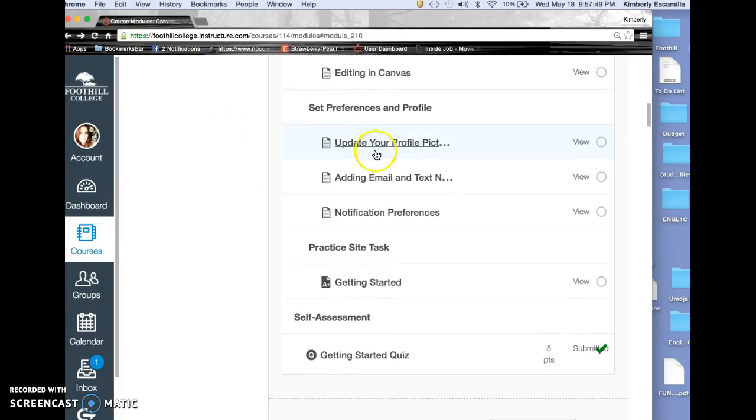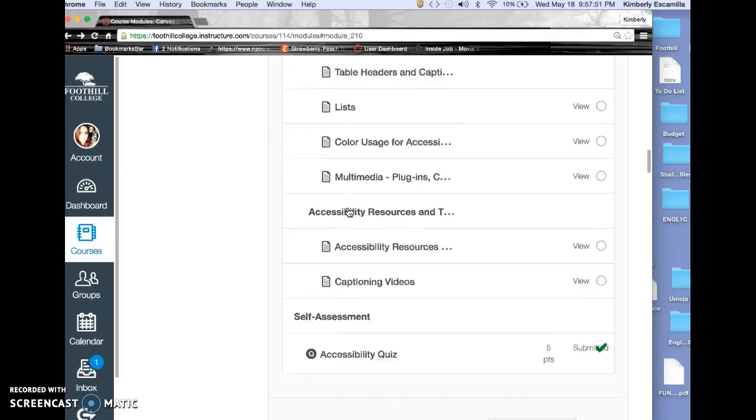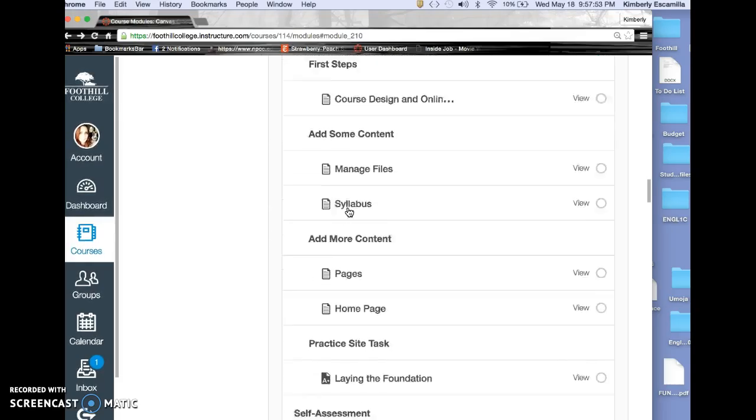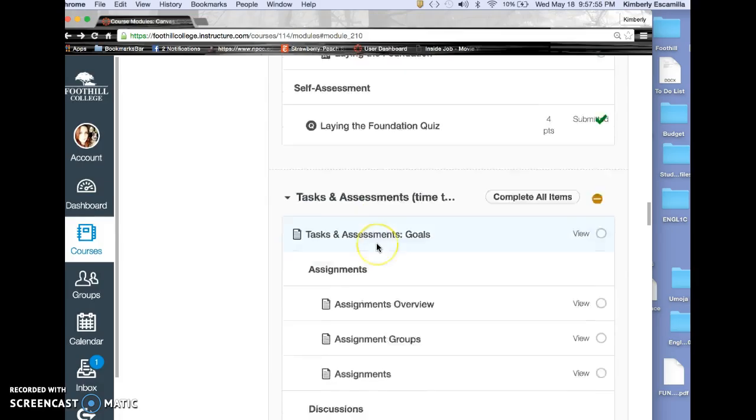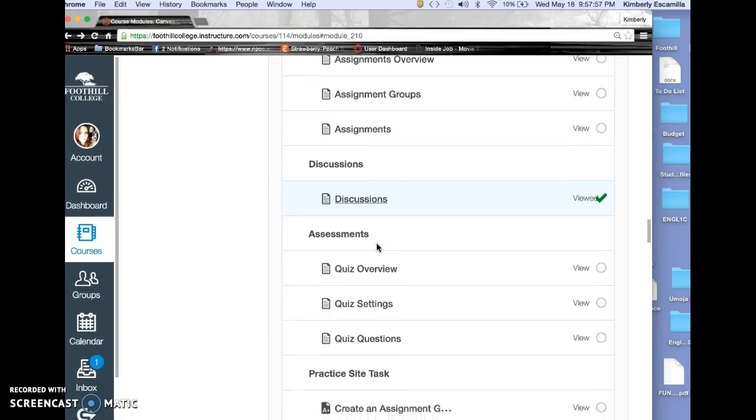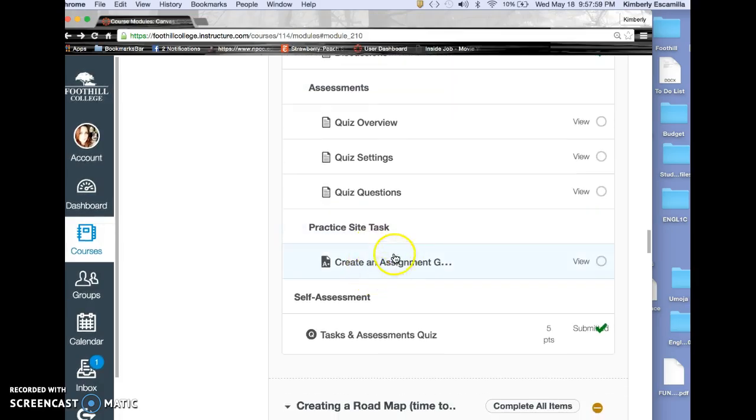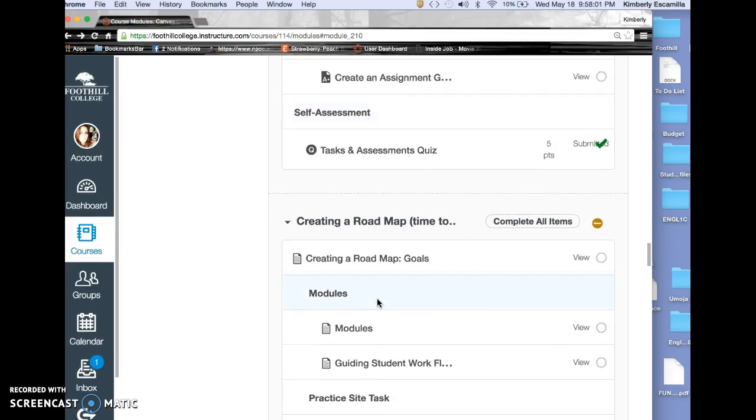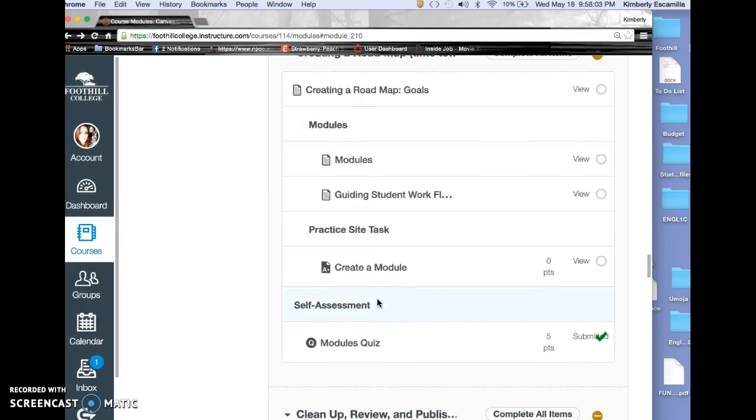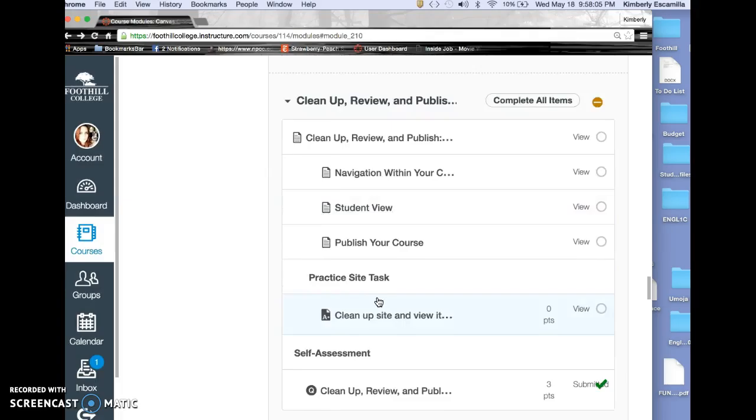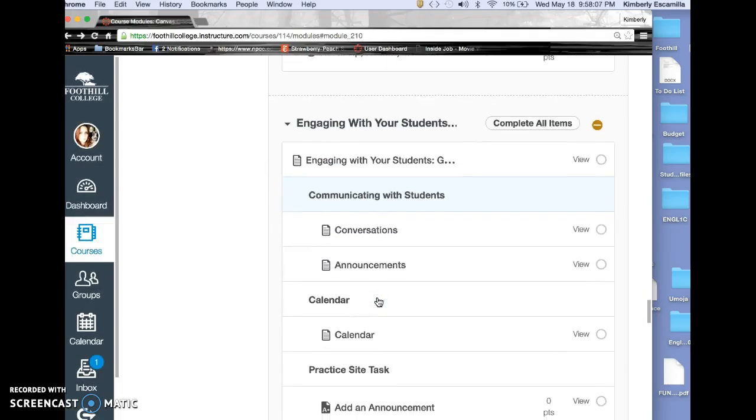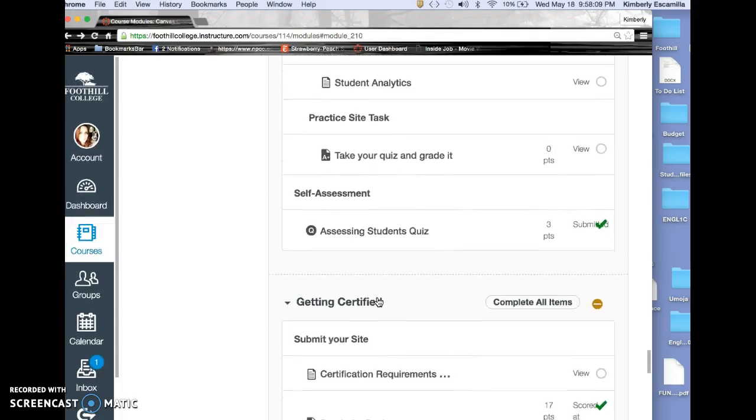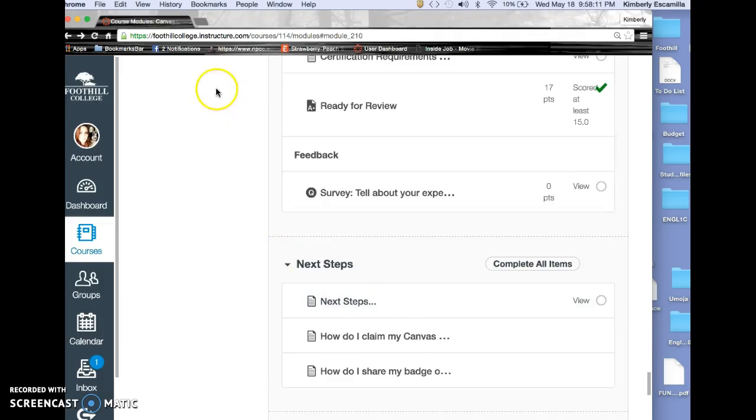Setting preferences and profile, accessibility—I already showed you that. Laying the foundation, tasks and assessment, practice site task, creating a roadmap, cleanup and review, engaging students, and then getting certified. That was the overview section.